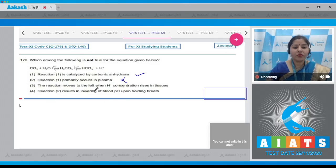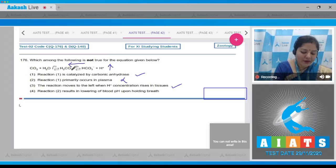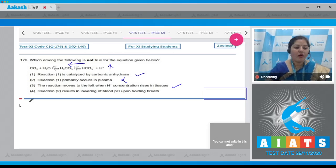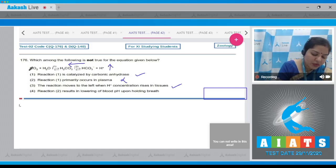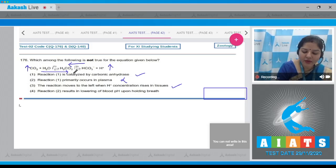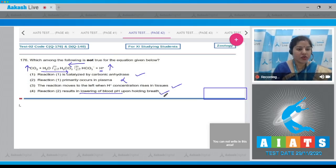Option 3: the reaction moves to the left when H⁺ concentration rises in tissues — this is correct, as when H⁺ concentration increases, the reaction moves in the left direction to achieve equilibrium. Option 4: reaction 2 results in lowering of blood pH upon holding breath — when a person holds breath, CO₂ level increases, the reaction moves forward, more H⁺ ions are formed, resulting in lowering of blood pH. This is also correct. So the correct answer is option number 2.